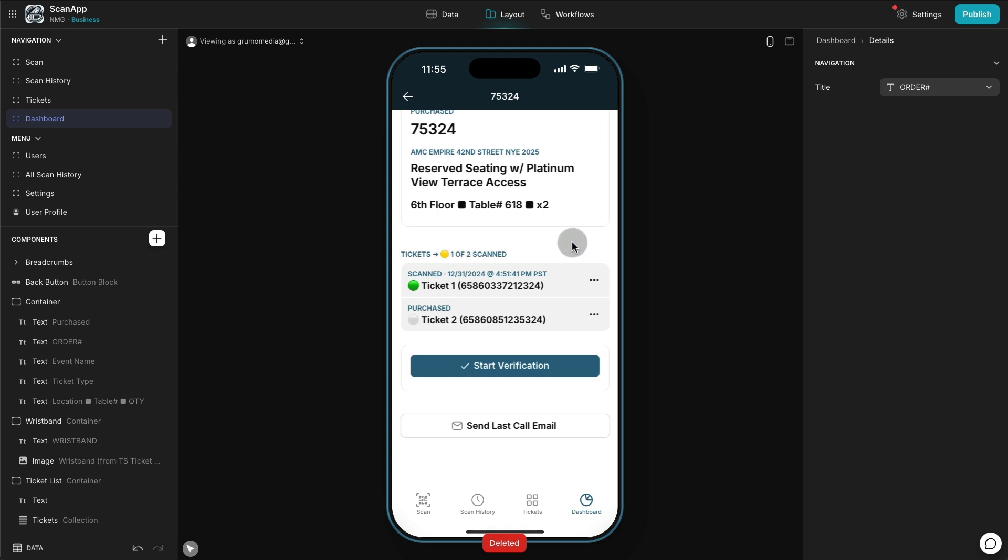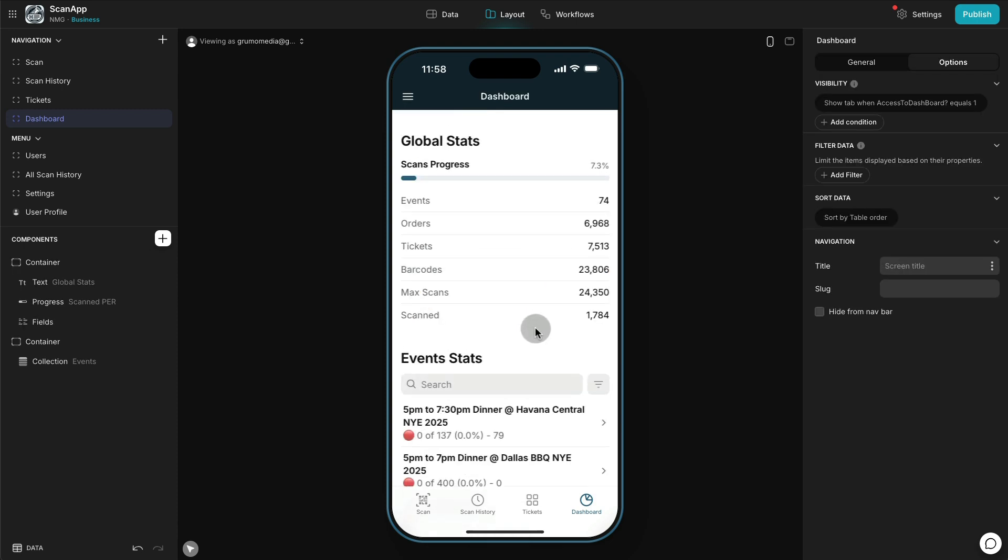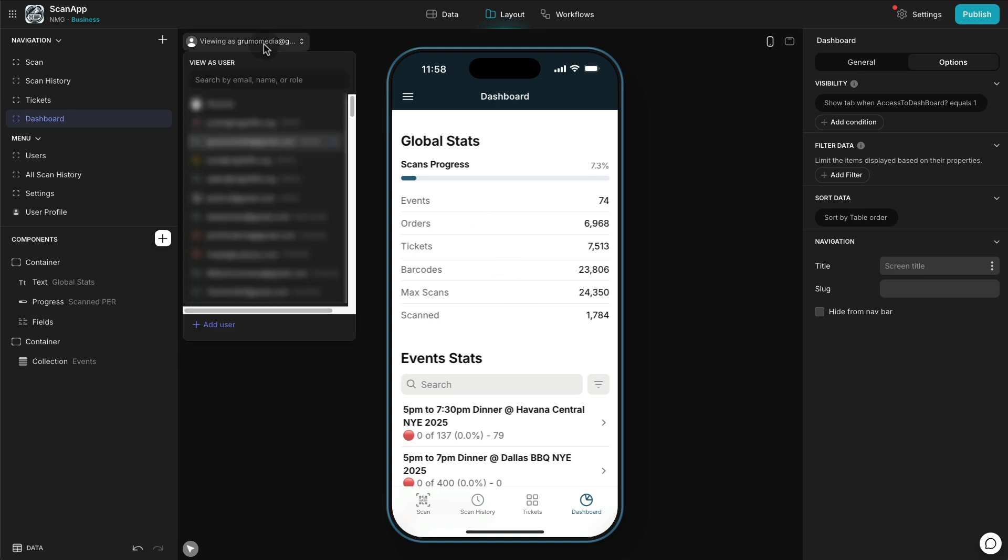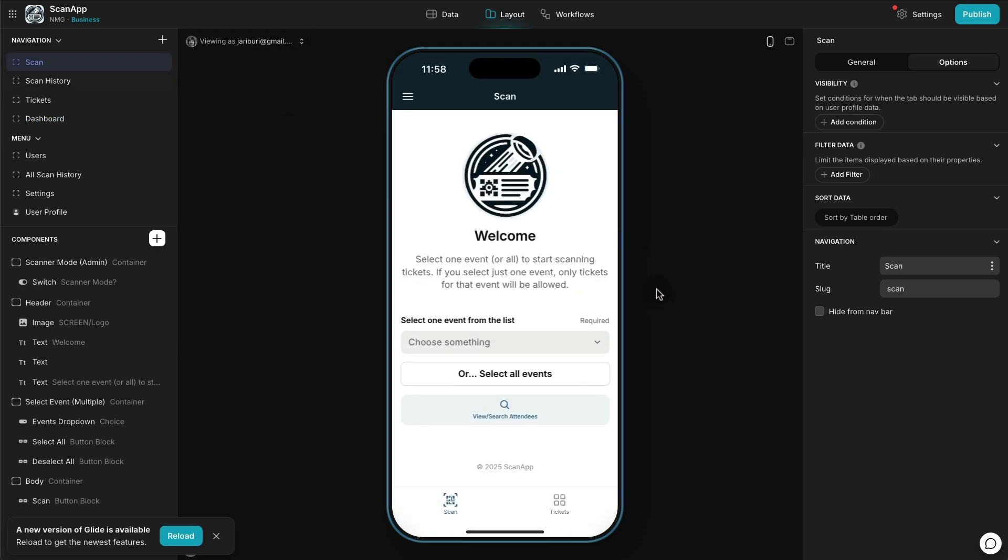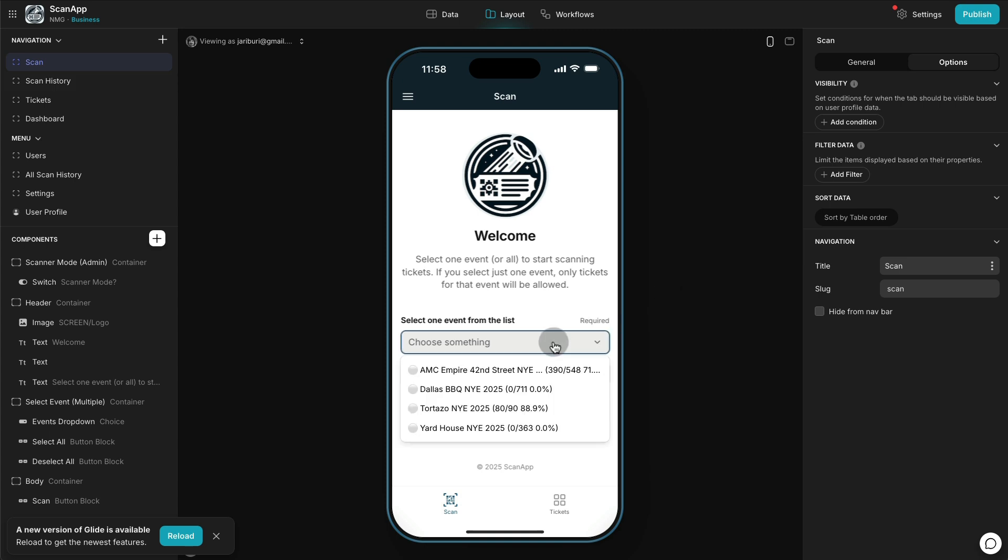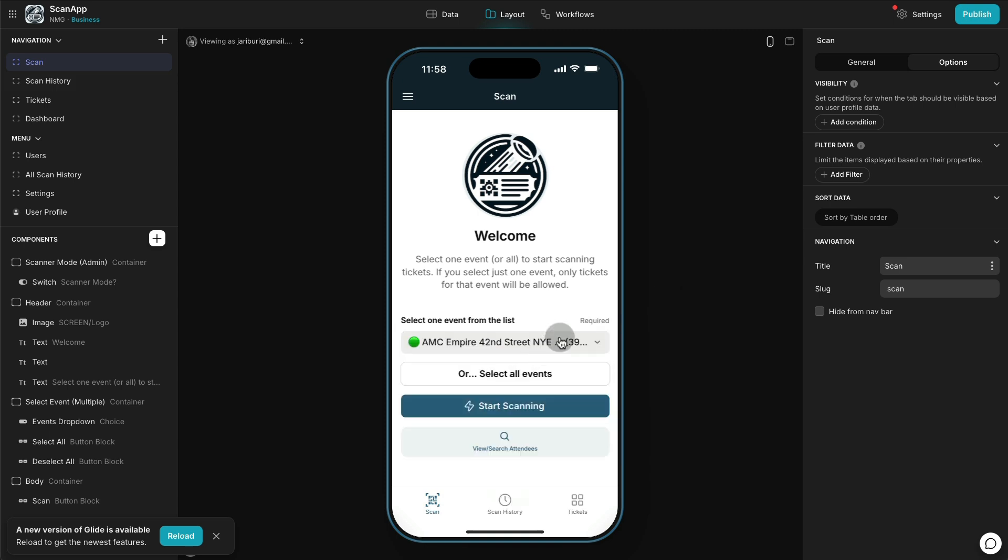Now I'm going to show you how a typical scanner person or usher would scan a ticket. So they would select this event. Like I said, there are six different types of users and depending on the user they have access to a subset of the 74 events for that night. There's also that access logic to make sure that staff members can only scan tickets for the events that they've been assigned to.